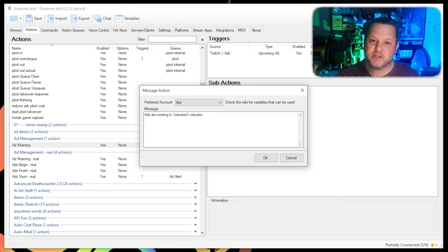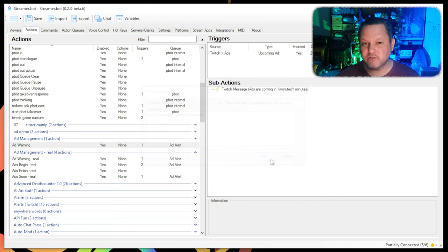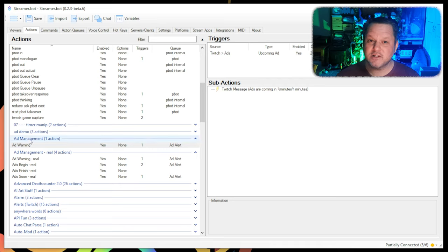That way, if you want to change the timing of your warning, you can just change the filter on the trigger and this message will still work.